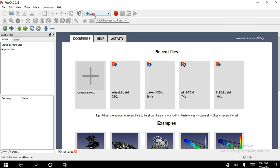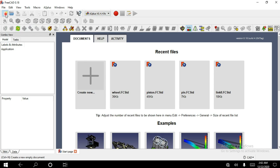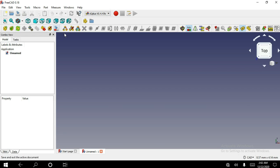First we need to select A2Plus and select a new file and save this file.